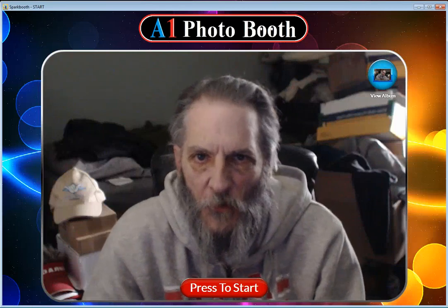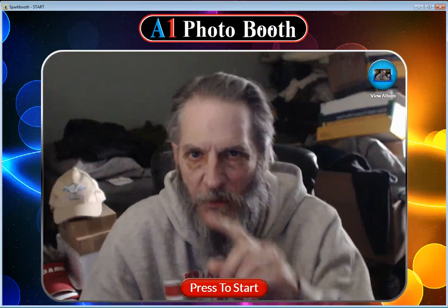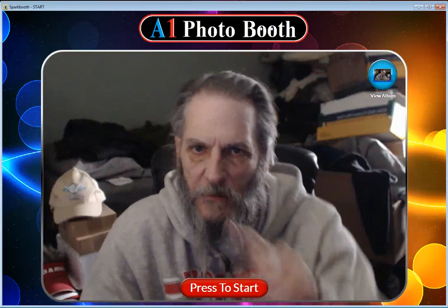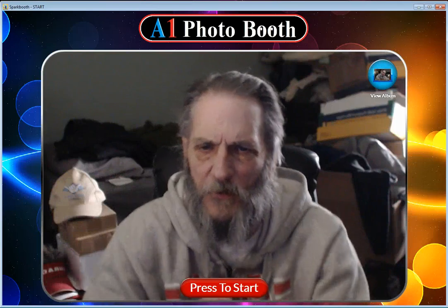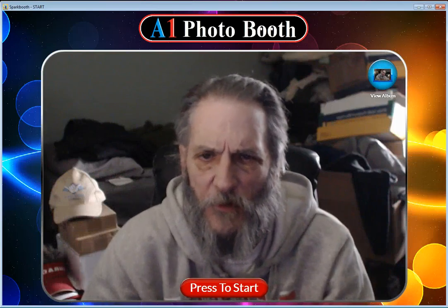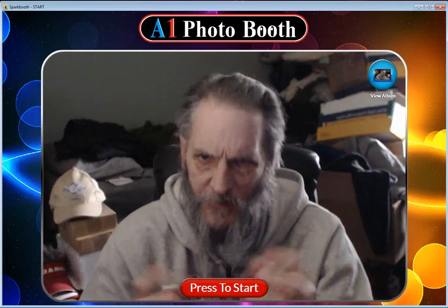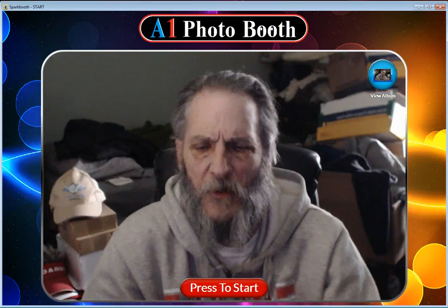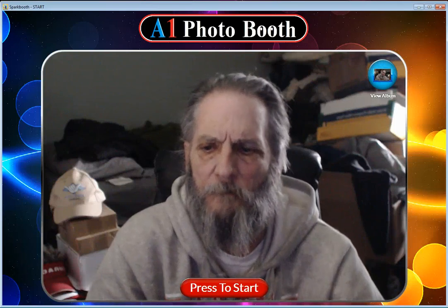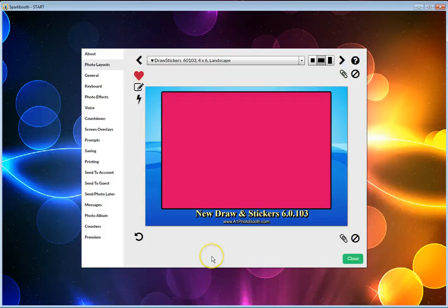Okay, this is a tutorial on drawing on screen. If you have a touchscreen, you'll be able to draw on screen with version 6.0, and you can also now add stickers. I'm going to show you how that all works.